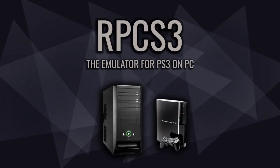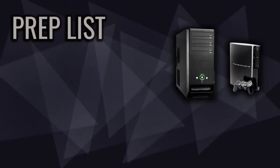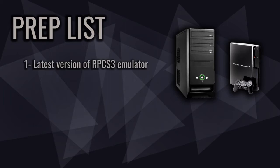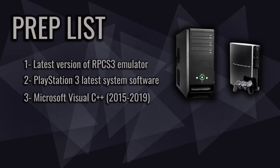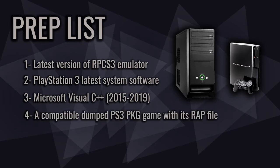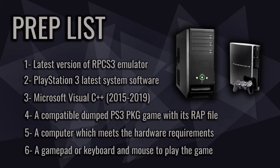Before I go forward, there are a couple of things that you need to get prepped to run PS3 games on computers such as latest version of RPCS3 emulator, PlayStation 3 latest system software, Microsoft Visual C++ 2015 up to 2019, a compatible dumped PS3 PKG game with its RAP file, which I'm going to cover what the RAP file is in this video tutorial later, a computer which meets the hardware requirements and eventually a gamepad or keyboard and mouse to play the game.